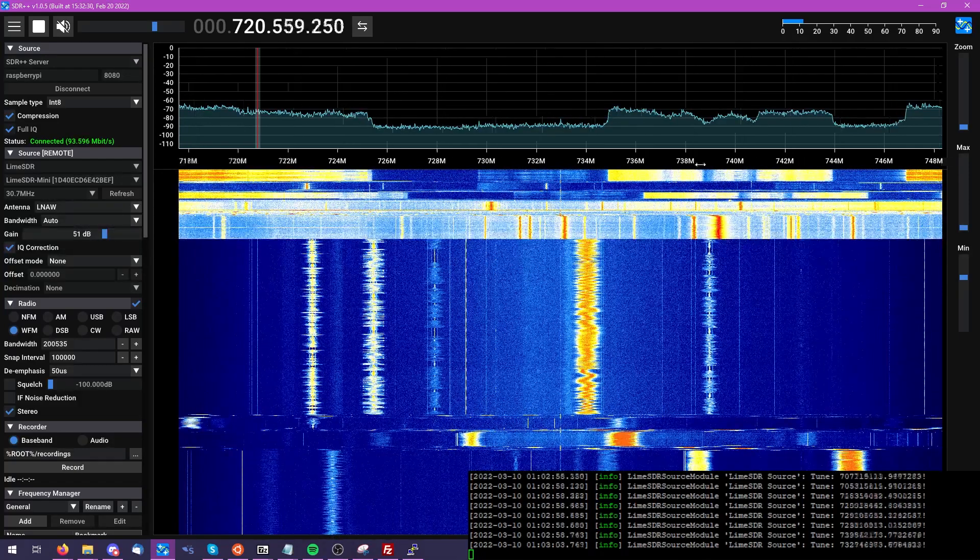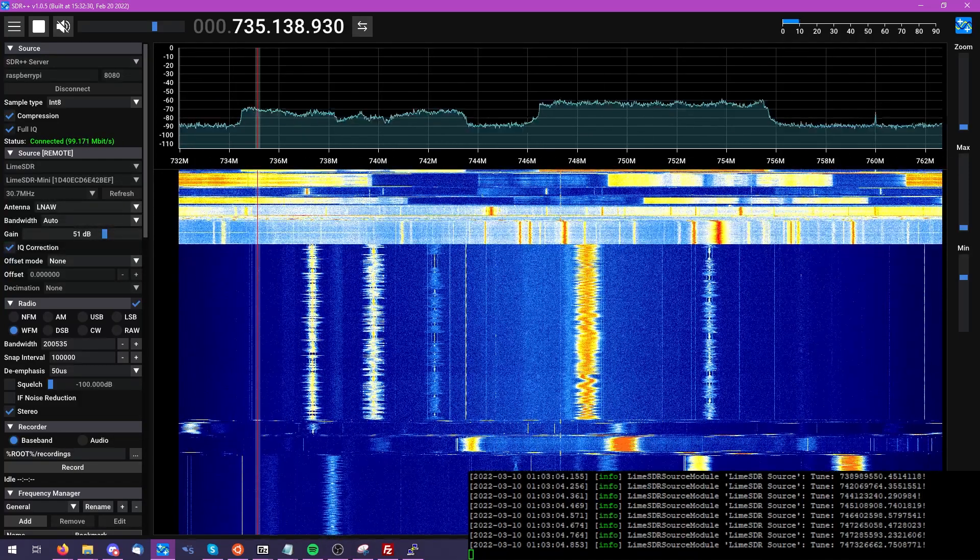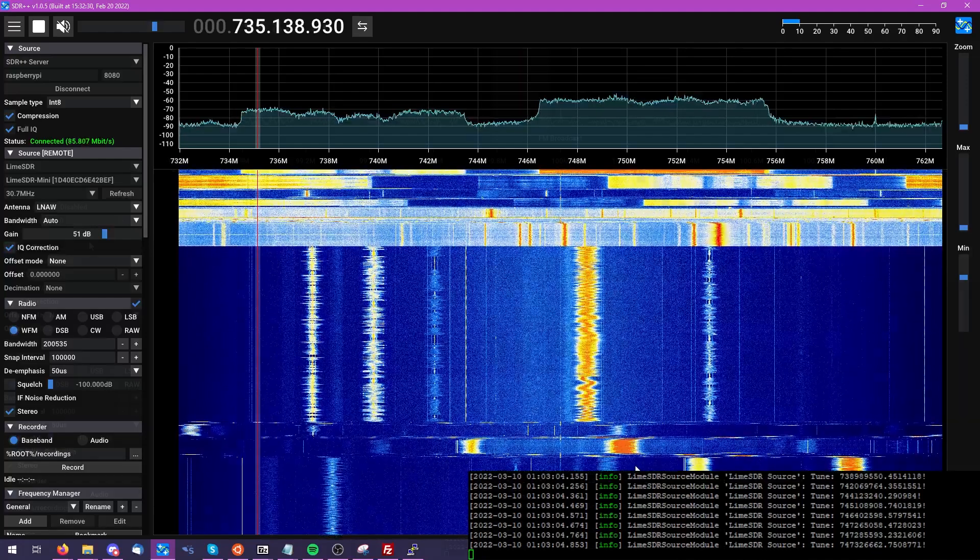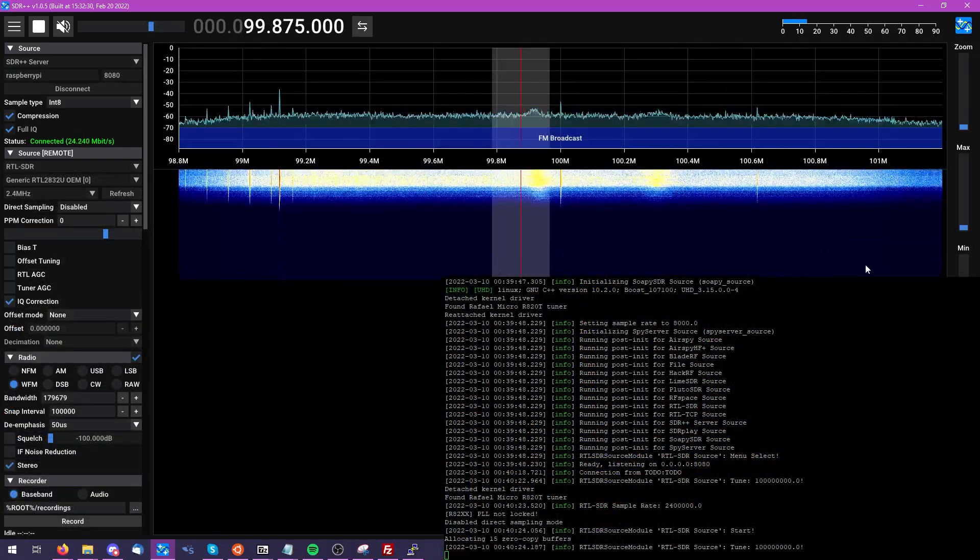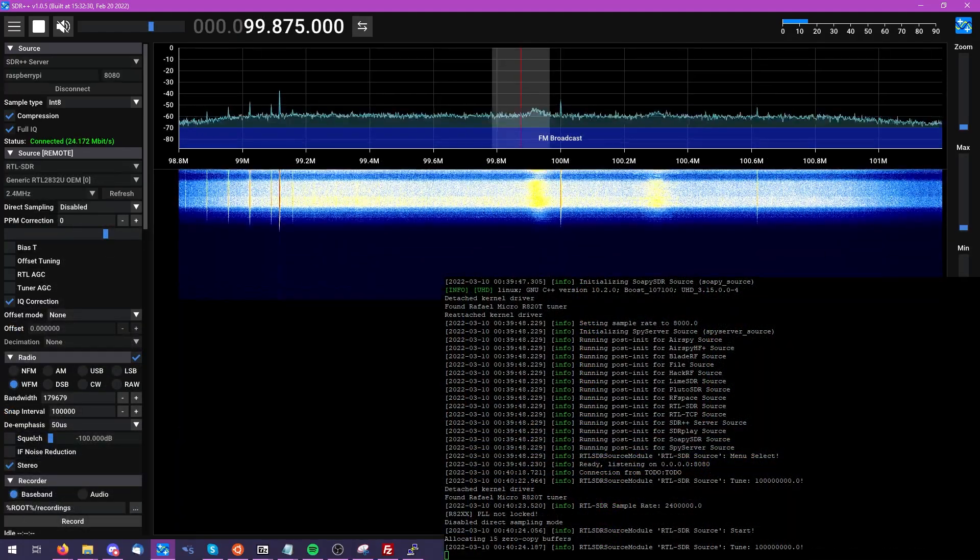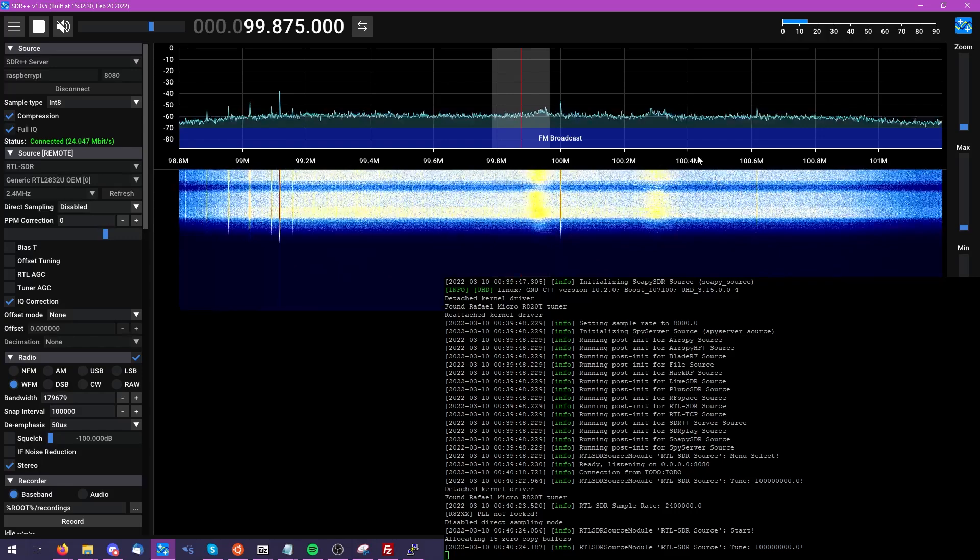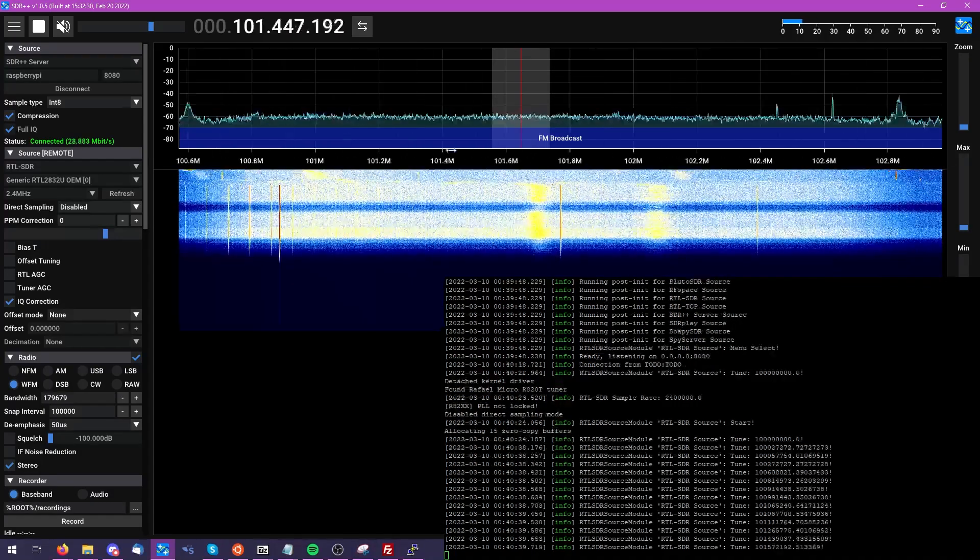Today on Signals Everywhere, I'd like to introduce the SDR++ server, a new addition to the SDR++ software which allows you to remotely access just about any SDR that it supports.